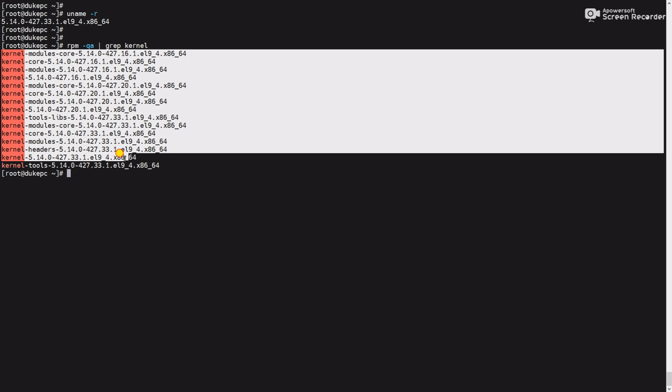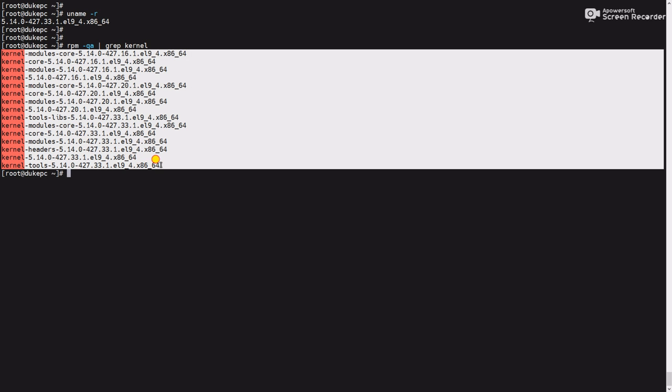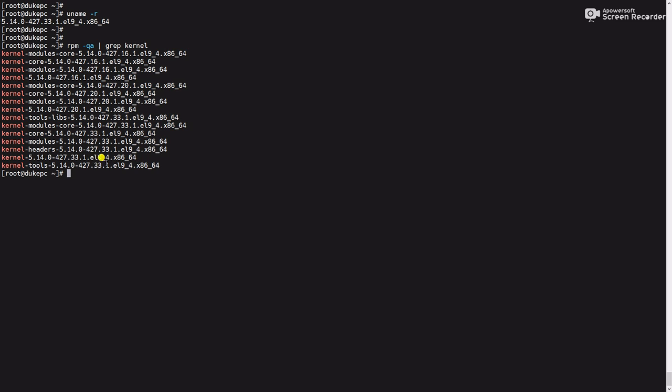We have to only keep the 4.27.33 version and other versions we have to uninstall.